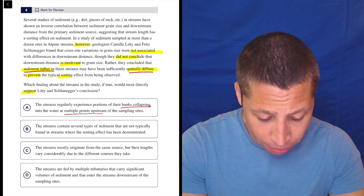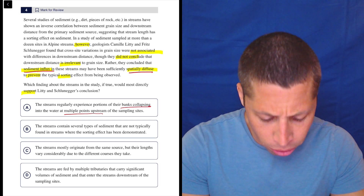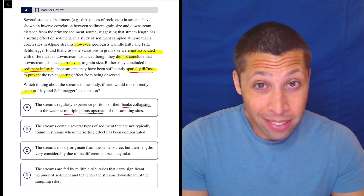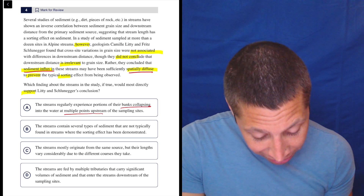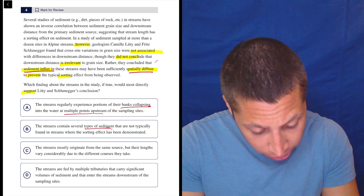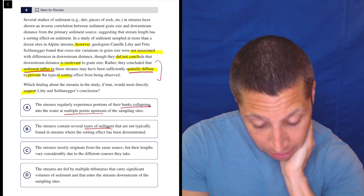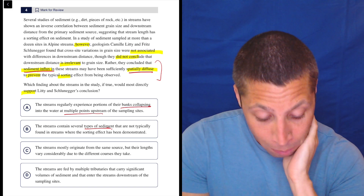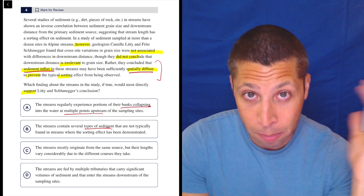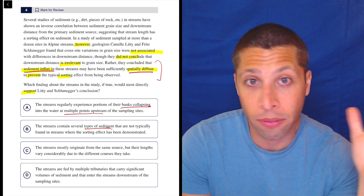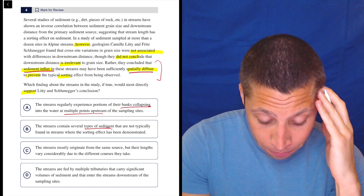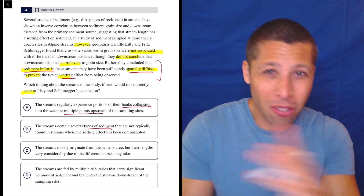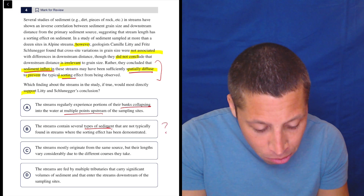Choice B: the streams contain several types of sediment not typically found in streams where the sorting effect has been demonstrated. My problem with this is I just don't see any matches. Different types of sediment — did we really talk about different types in their conclusion? There's sediment influx, but it's not talking about different types. It's spatially diffuse — just in space, not about different types of sediment. This seems irrelevant.